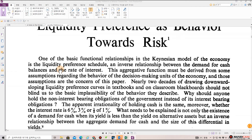One of the basic functional relationships in the Keynesian model of the economy is the Liquidity Preference Schedule, an inverse relationship between the demand for cash balances and the rate of interest. This aggregative function must be derived from some assumptions regarding the behavior of the decision-making units of the economy, and those assumptions are the concern of this paper. The early two decades of drawing downward-sloping liquidity preference curves in textbooks should not blind us to the basic implausibility of the behavior they describe.